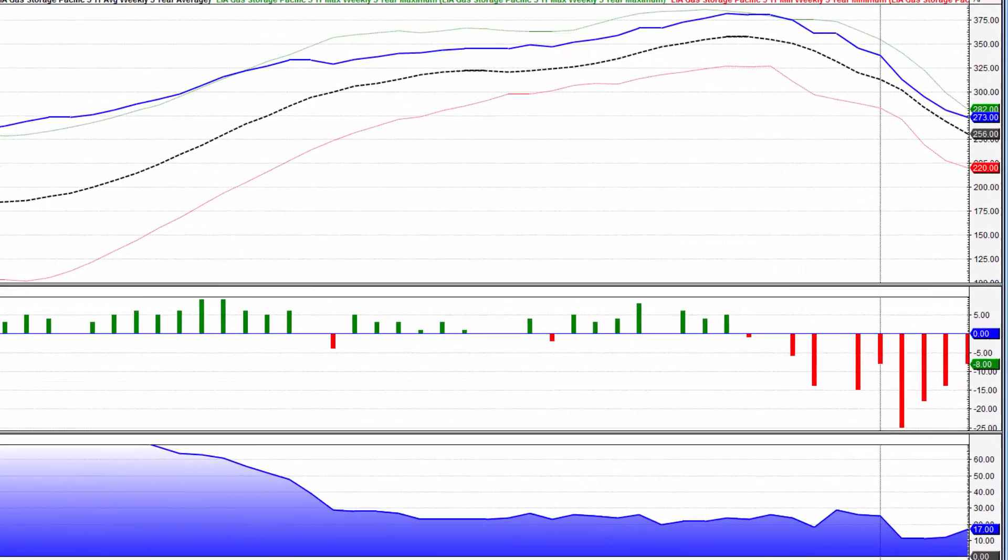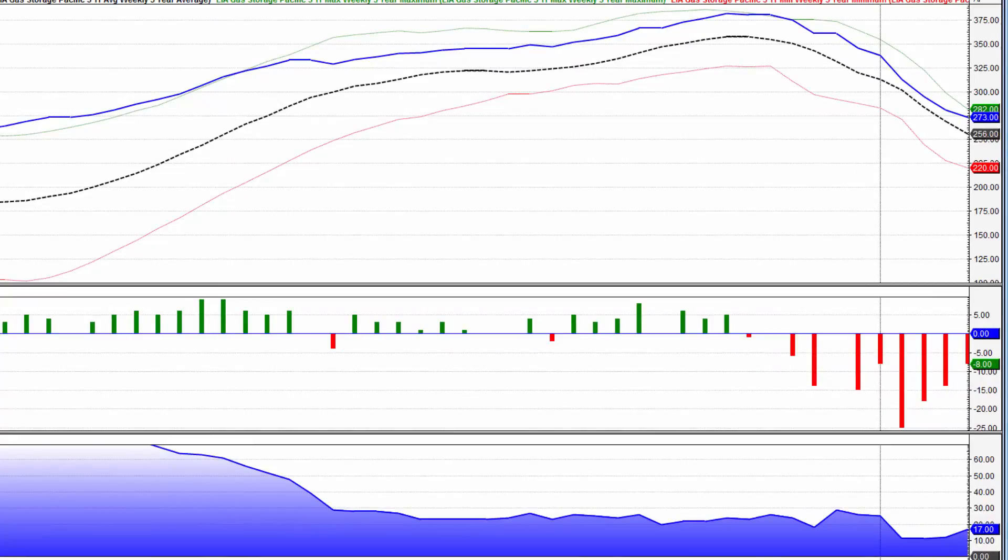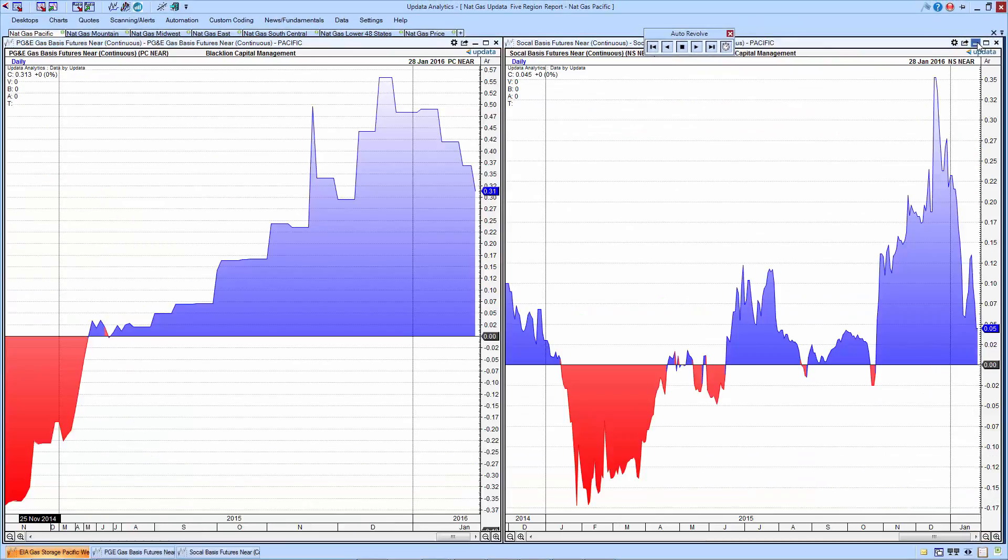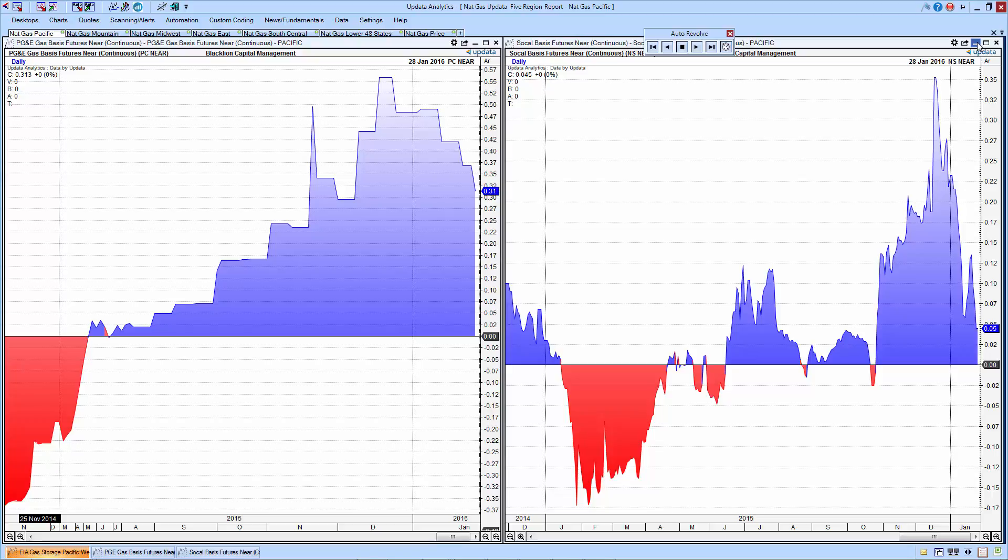Beginning with Pacific region, the heavy blue line, 273 BCF in storage, slightly below the five-year average maximum of 282, and above the 256 five-year average minimum. Following an eight BCF drawdown there in the center pane, and looking at the difference between the storage and the five-year average, we have a 17 BCF surplus in the Pacific region. We also look at relative delivery points in the region. This is PG&E on the left and SoCal basis on the right. These are determined by the difference between the Platts prices for the respective delivery points and Henry Hub. You can see that both of these in the Pacific region are trading at a slight premium.